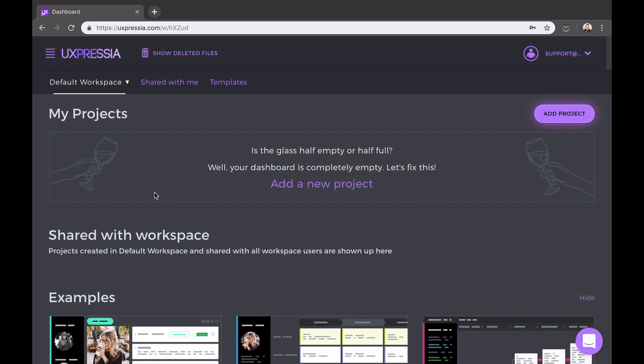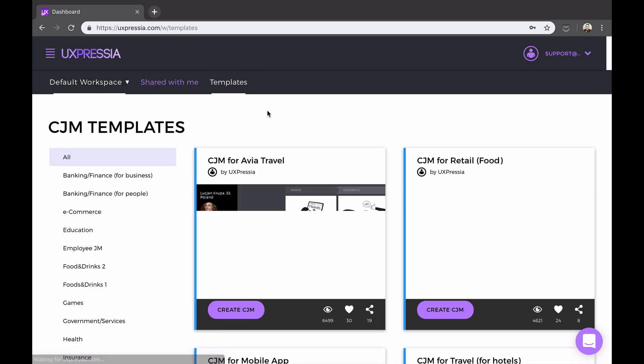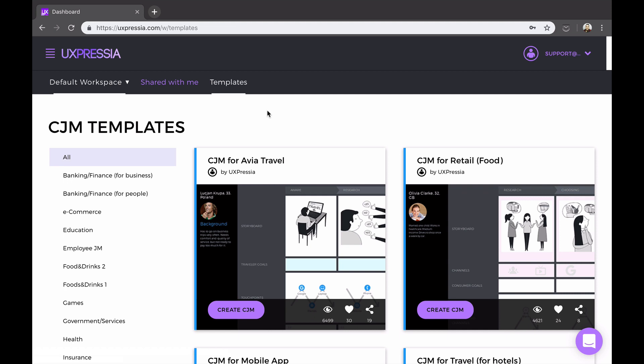There's also a tab that contains projects shared with you via your email address. Finally, there's a template tab which contains over 30 templates that you can use when creating journey maps and personas.